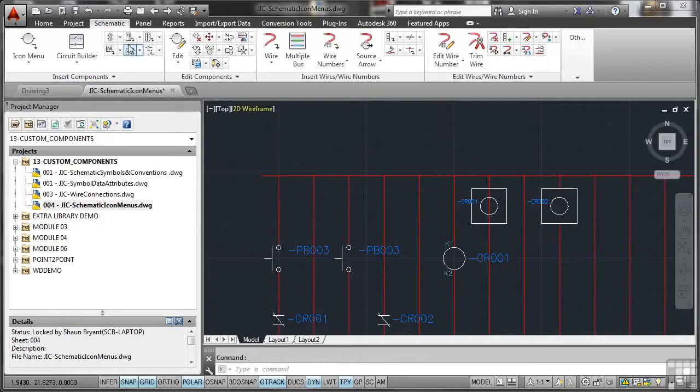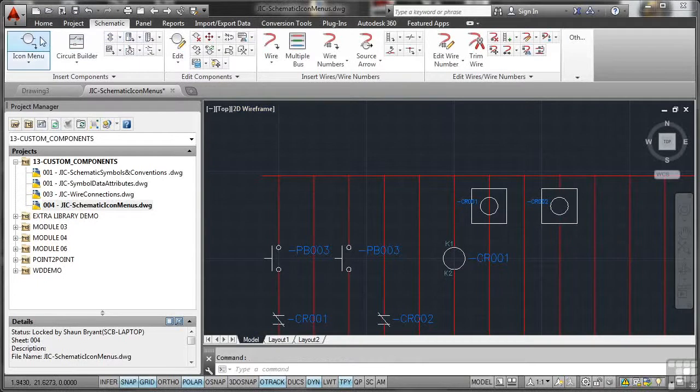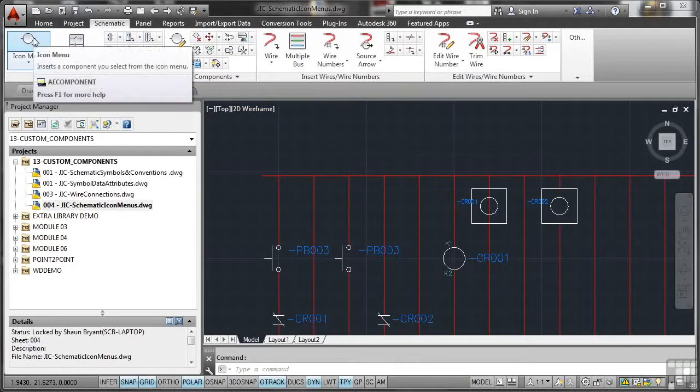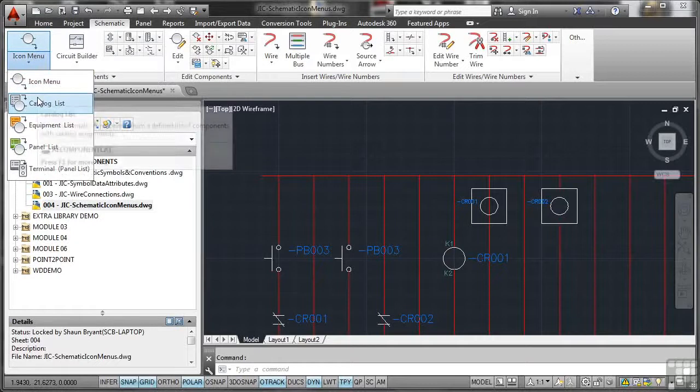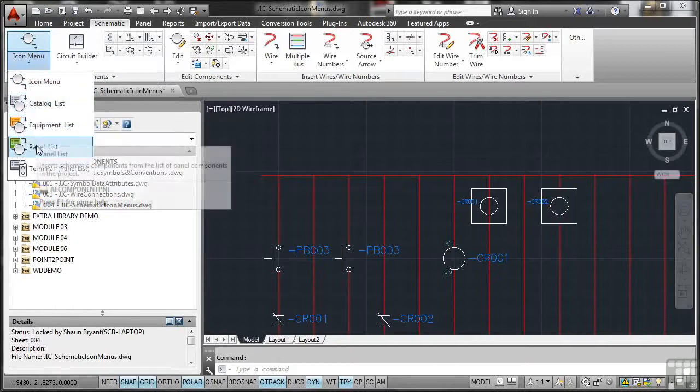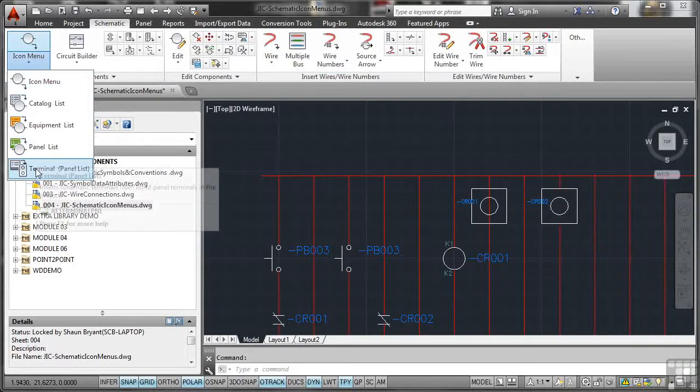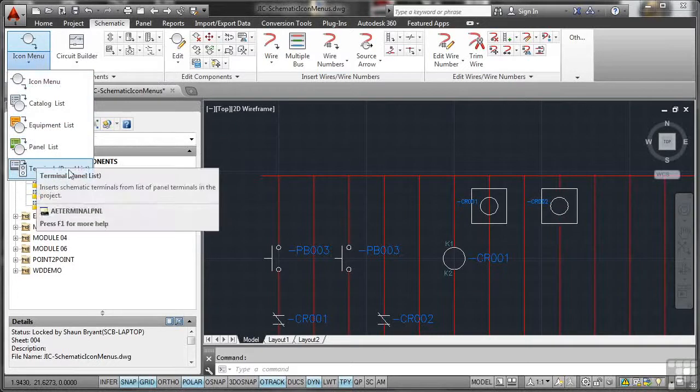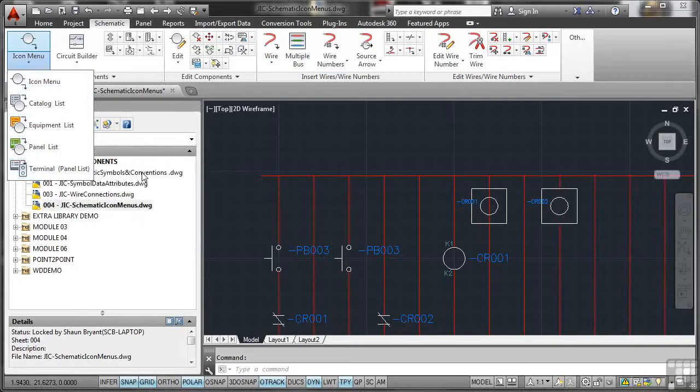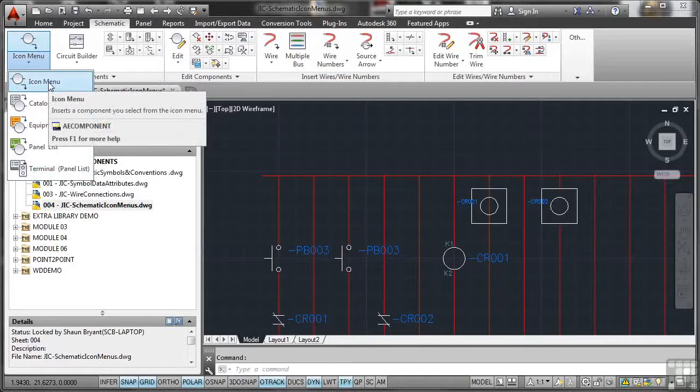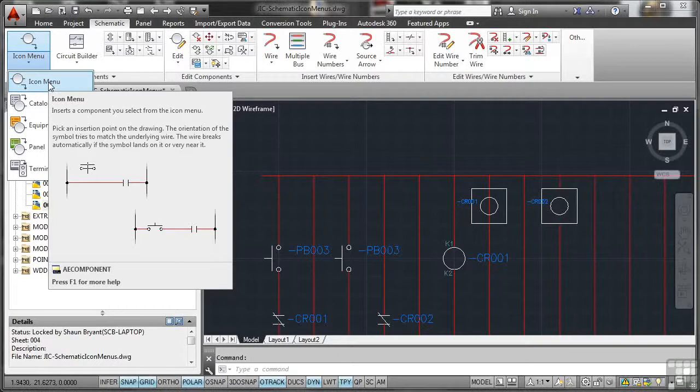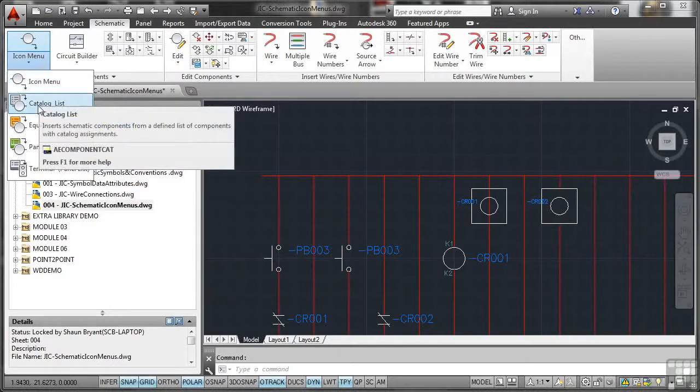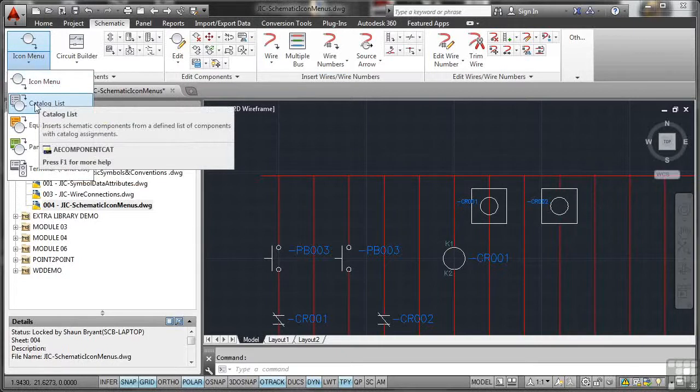So we're in our drawing schematic icon menus. We'd go to the schematic tab on the ribbon. And there's our icon menu there. But if we click on the down arrow, you'll see that we've got a catalogue list. We've got an equipment list. We've also got a panel list. And we've also got terminal panel list as well. So we can add from any of these lists.